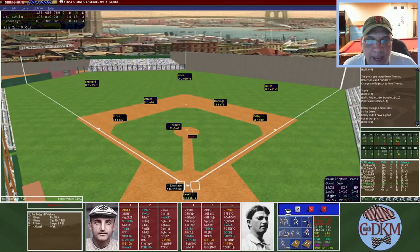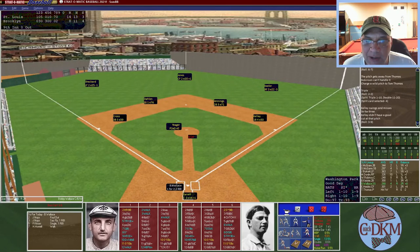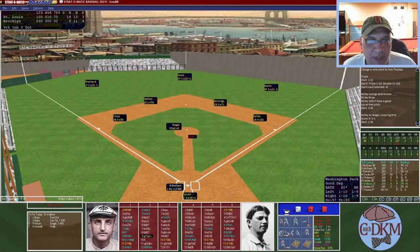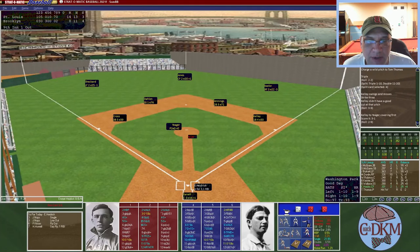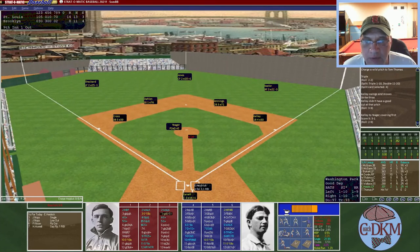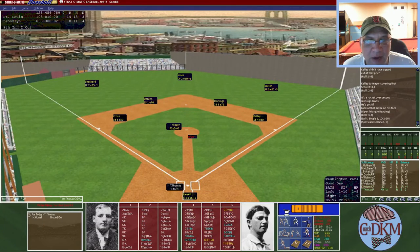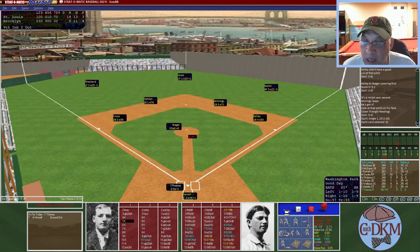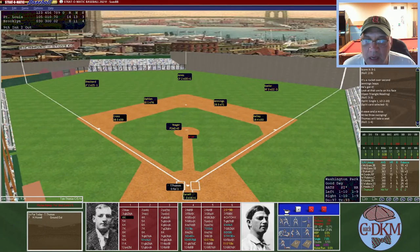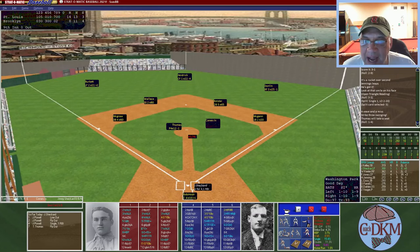Top of the ninth: Brooklyn brings in Joe Yeager, who has not seen any postseason action yet. He faces Wallace the Hall of Famer, who grounds out to Kelly for one down. Hedrick flies out — two down. Thomas the pitcher is allowed to hit and strikes out — a quick one-two-three ninth for St. Louis.